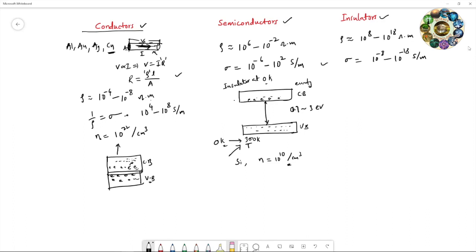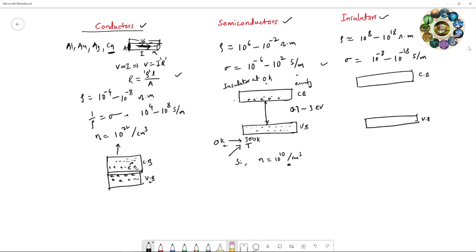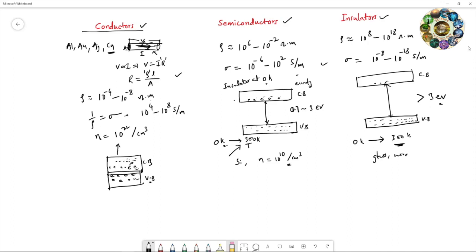In the case of insulators, the energy band gap is quite high — nearly three electron volts or above. At zero Kelvin, all electrons fill the valence band and there are no electrons in the conduction band. Even at 300 Kelvin, most electrons cannot move from the valence band to the conduction band, so the electron concentration remains very low and the material continues to act as an insulator at room temperature. Examples include glass and wood.